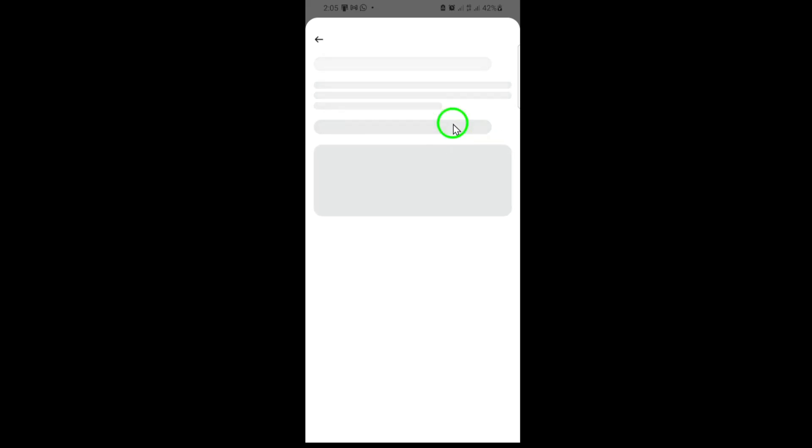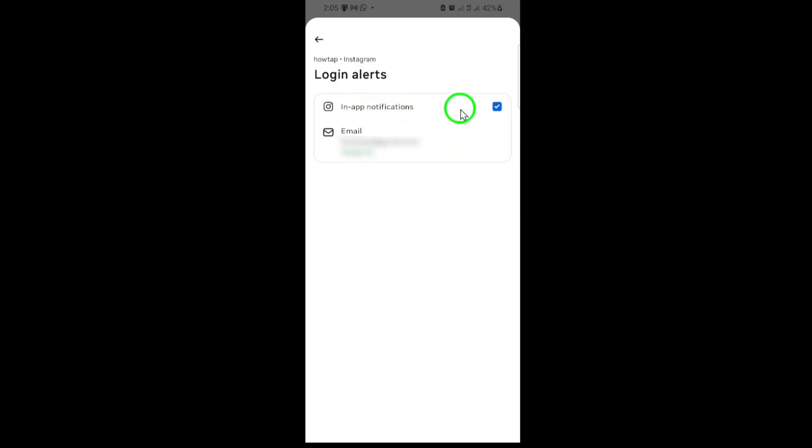Once you've selected your account, you'll see the option to turn off the login alert. Simply toggle the switch to disable the alert. Instagram may ask you to confirm your choice, go ahead and confirm.